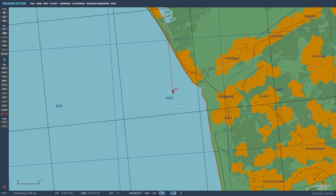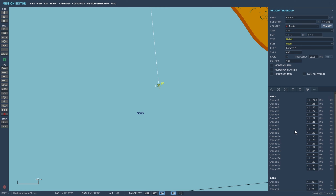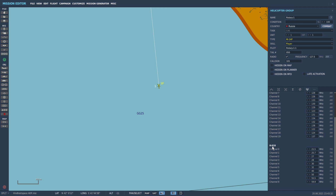We're going to jump over to our helicopter and pick the radio channels button. From here we can see the radio presets for our radios. We want the R-828, and you can see we have 10 presets, channel 0 through 9. I'm going to set channel 1 to be 50 MHz, which is the same as the channel we put on our ATC vehicle. Now when we set channel 1 we'll be able to tune in and find the direction to it.